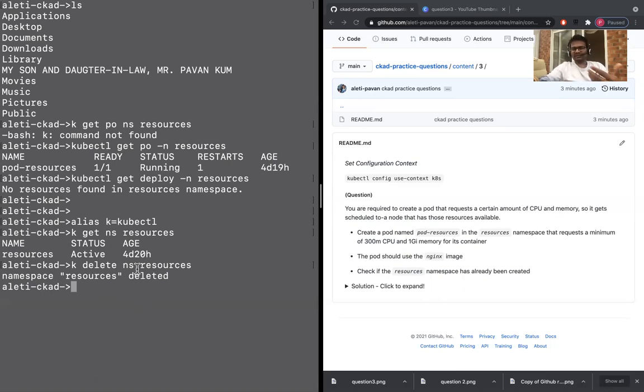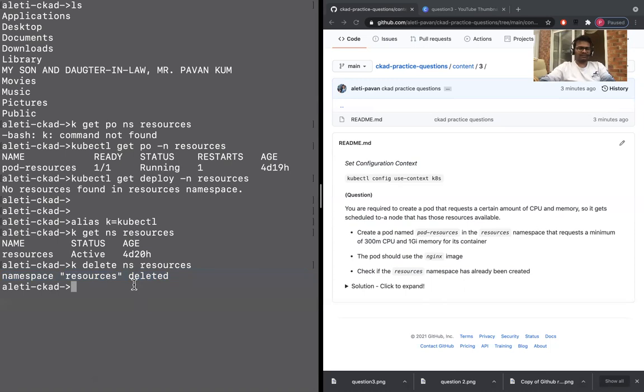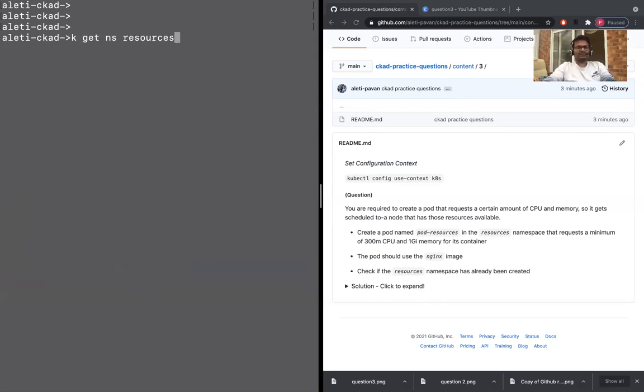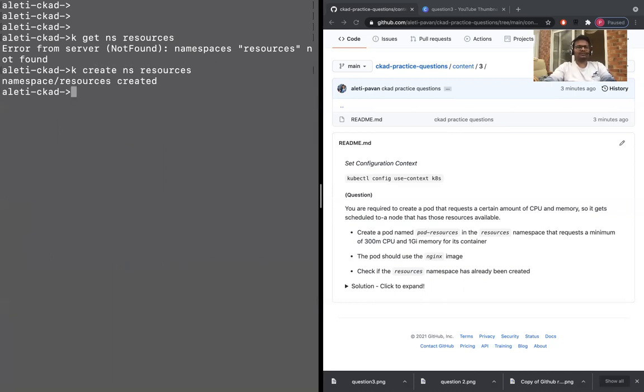When you remove namespace, the resources inside that also gets deleted because there's a pod already. That's the reason it took a while. So now clear screen and K get NS resources. No, it's not that. So K create NS resources. Yes. You created that.